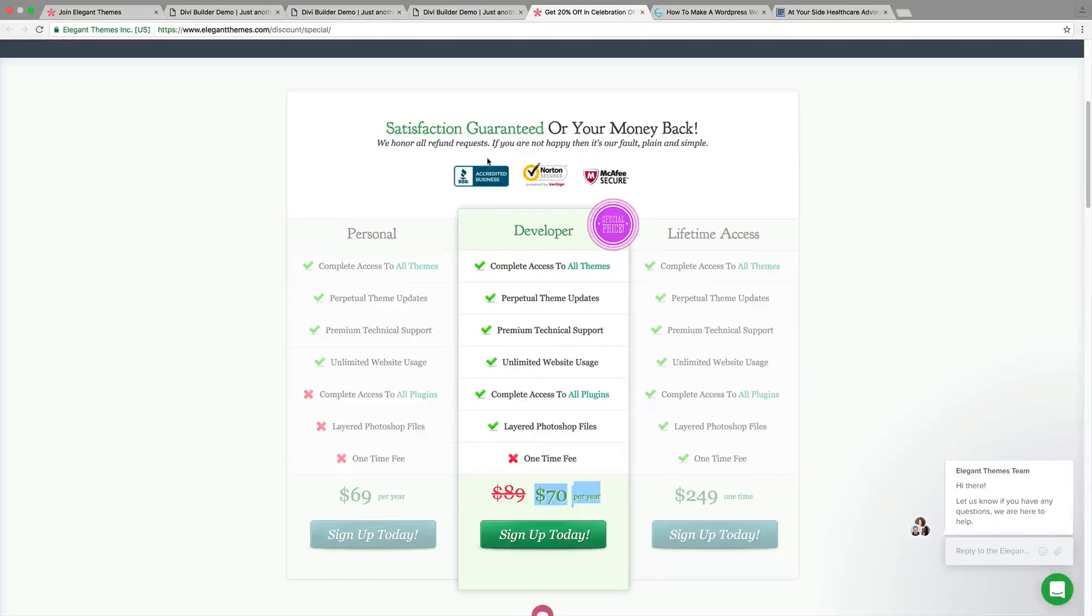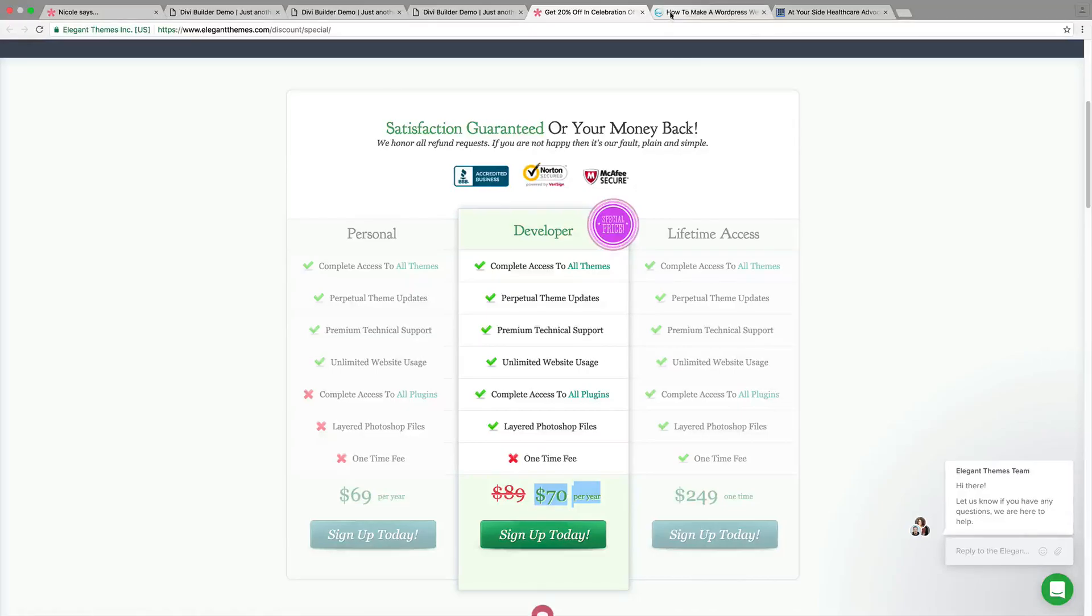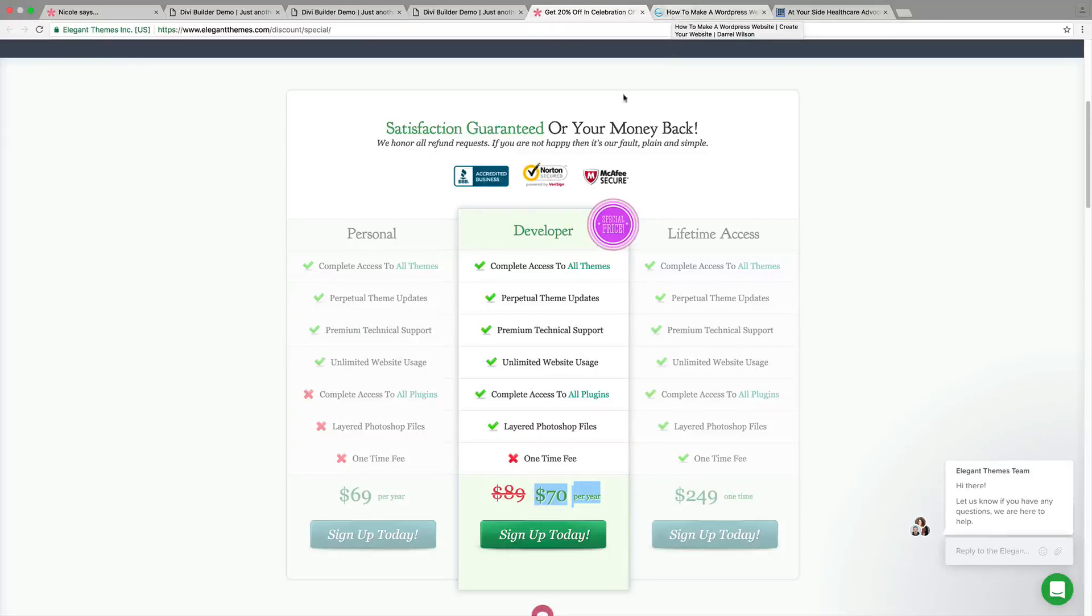I highly recommend to use it, guys. Also, remember, you get a free 30-day money-back guarantee. So if you don't like it, they will give you your money back. That's how confident they are to use it.